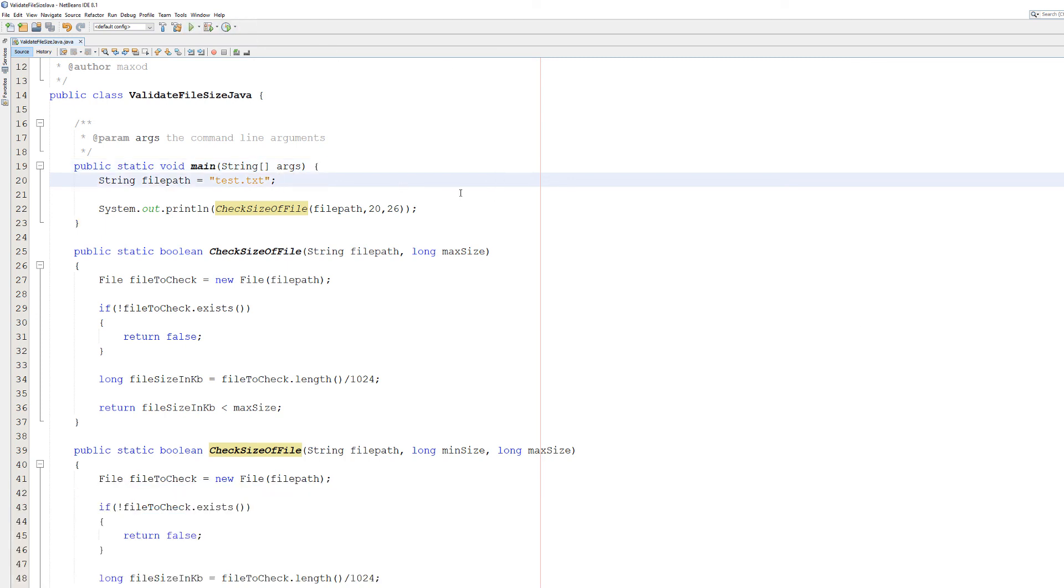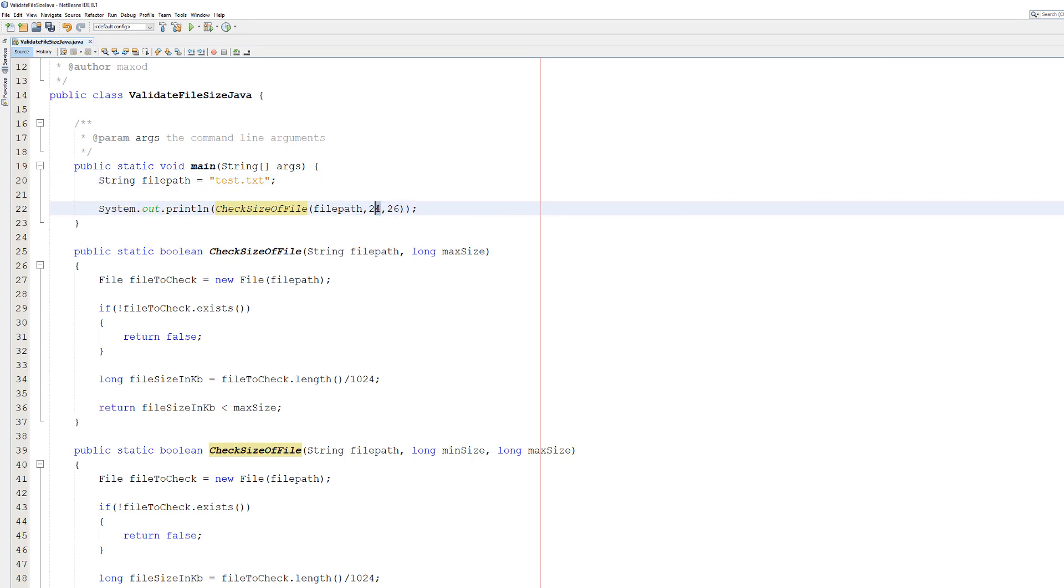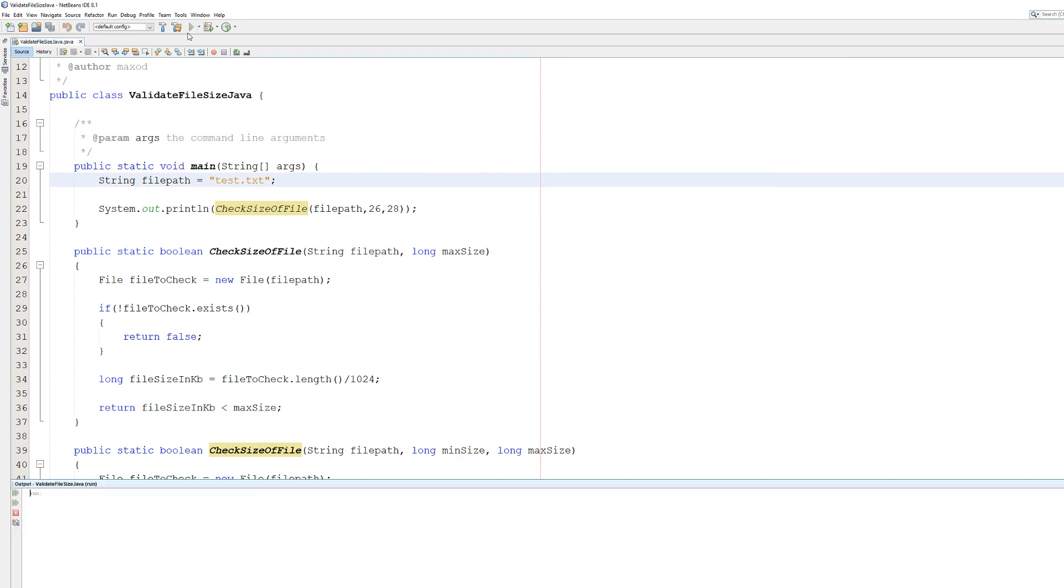But let's say the minimum is going to be 24... no it's going to be 26, and the maximum will be 28. It's false because it's not within the range.